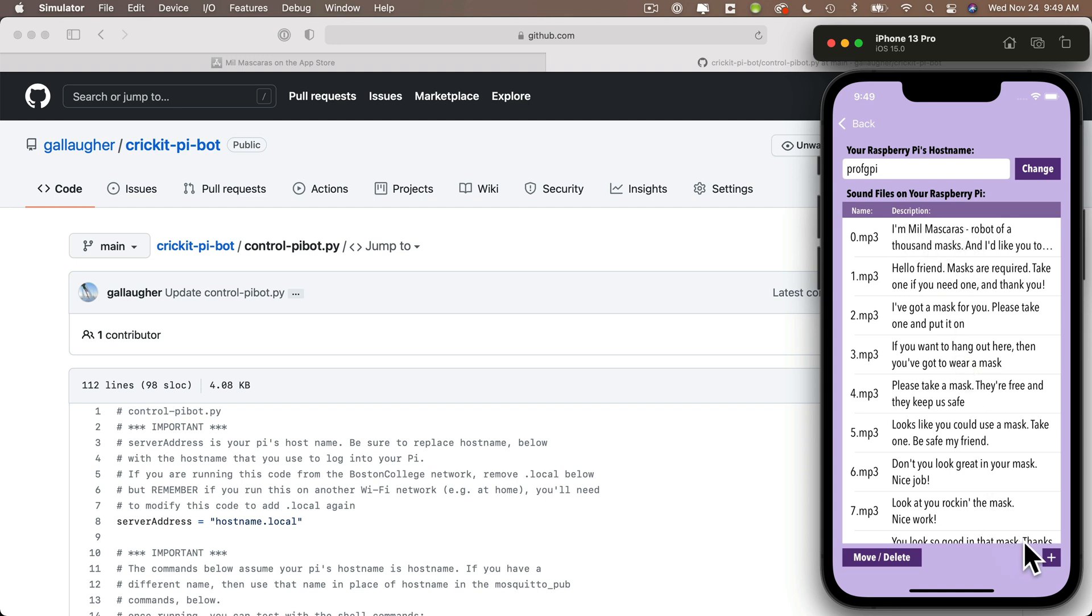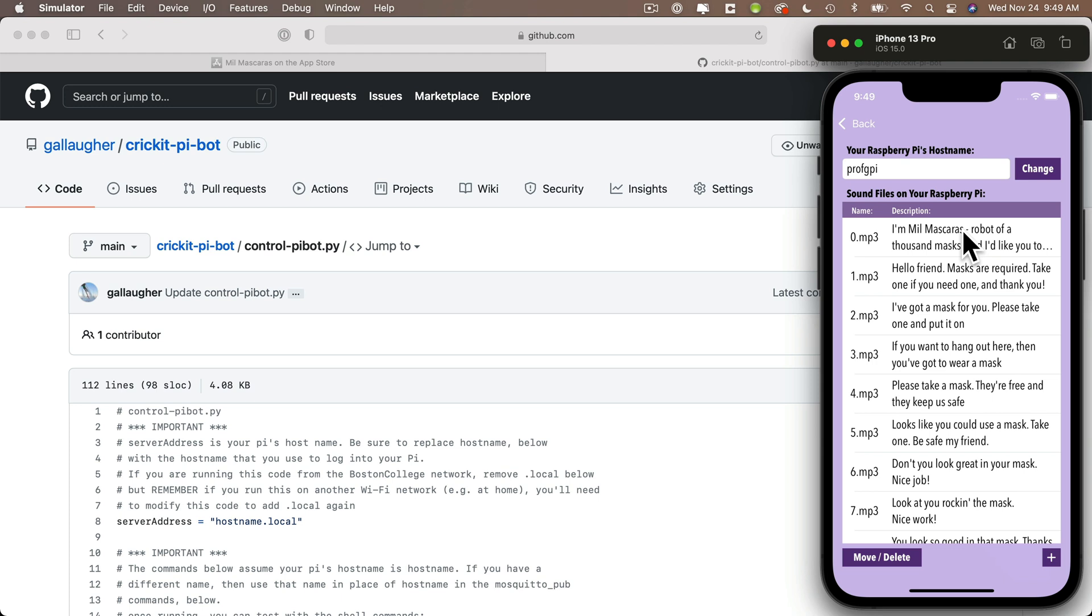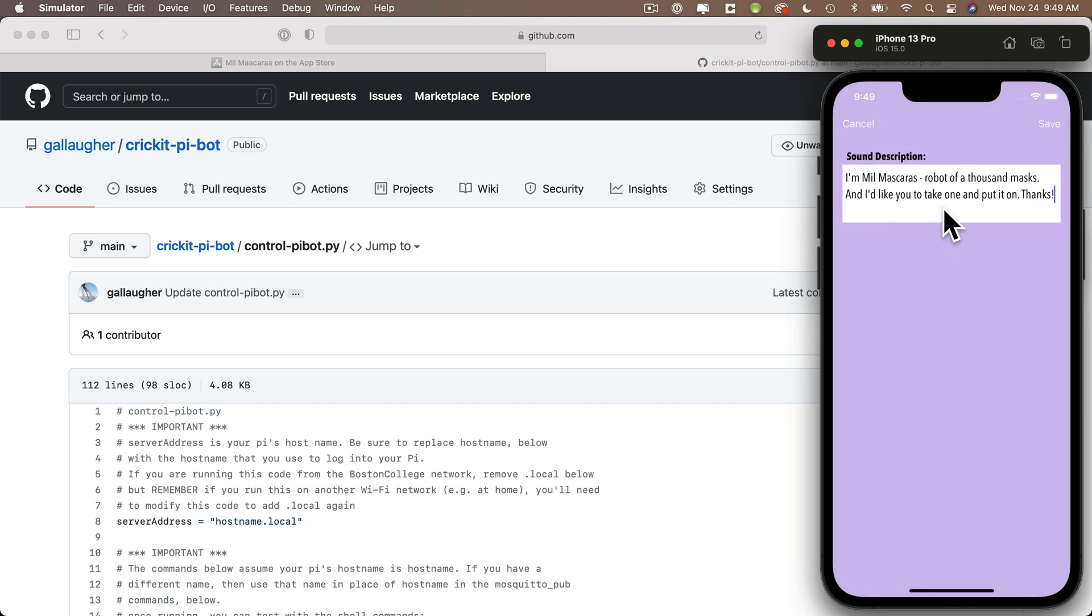Next, this list down here shows all of the sounds that are played. Now the names of the sounds must start with 0.mp3, and the name of each subsequent sound is increased by one. They'll always show up in numerical order, but let's change the description for 0.mp3, because if you're using the robot underscore sounds folder for this app that we installed in the previous video, this sound says bro, that's totally cool. So let's change the description. Just click on this item, and on this page you can edit the description and click save.